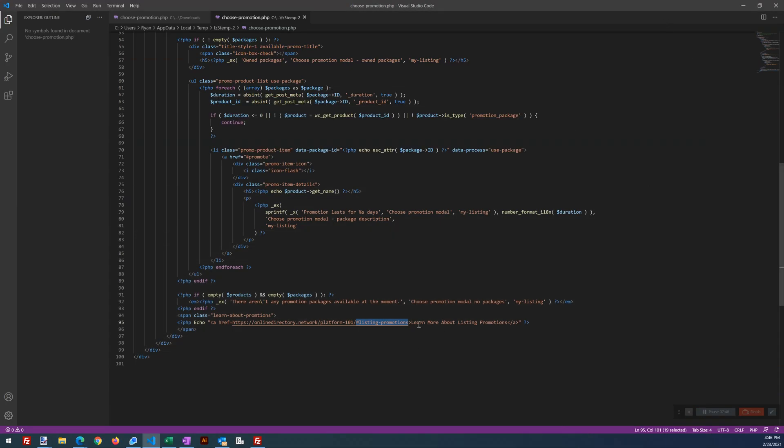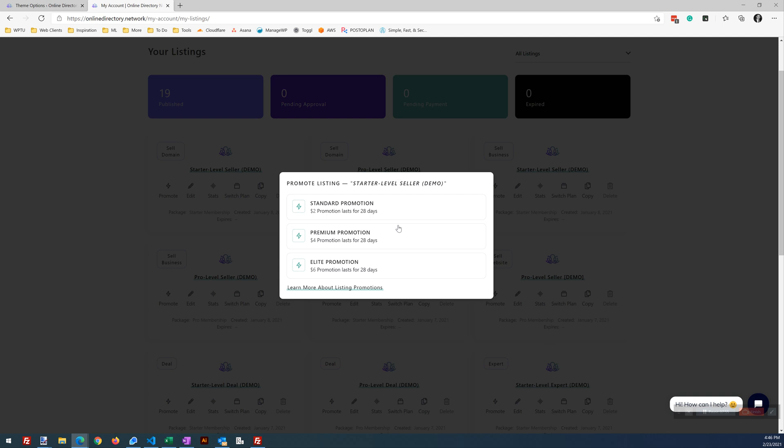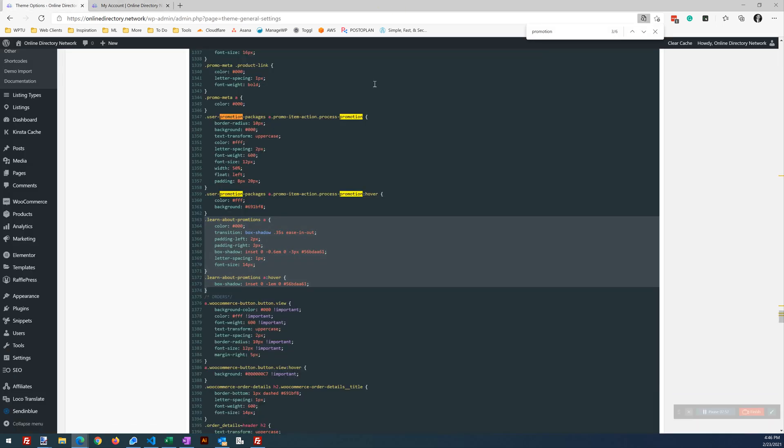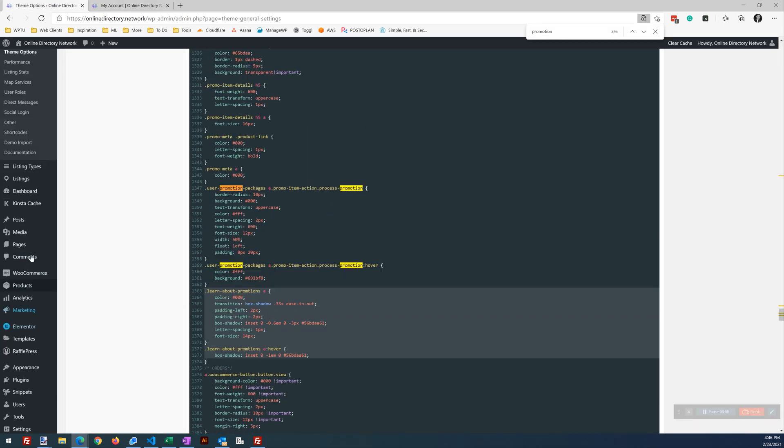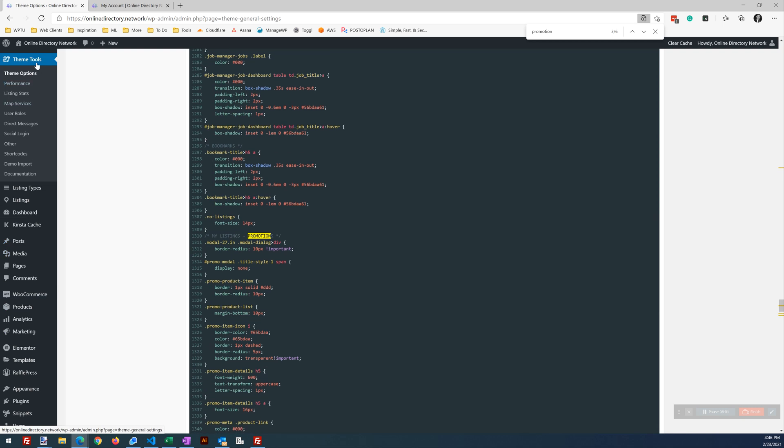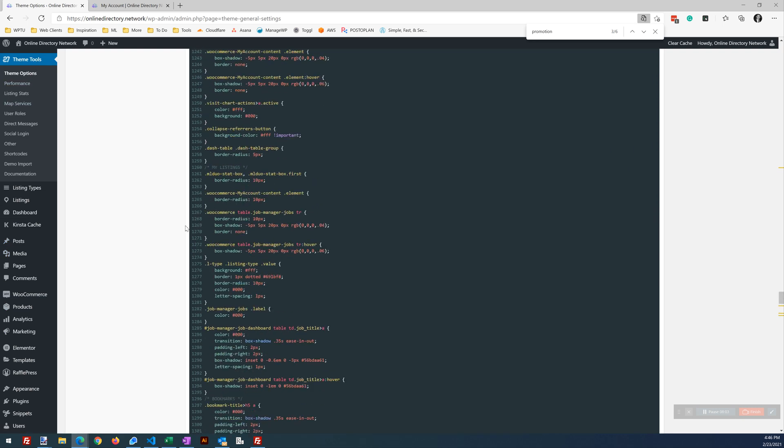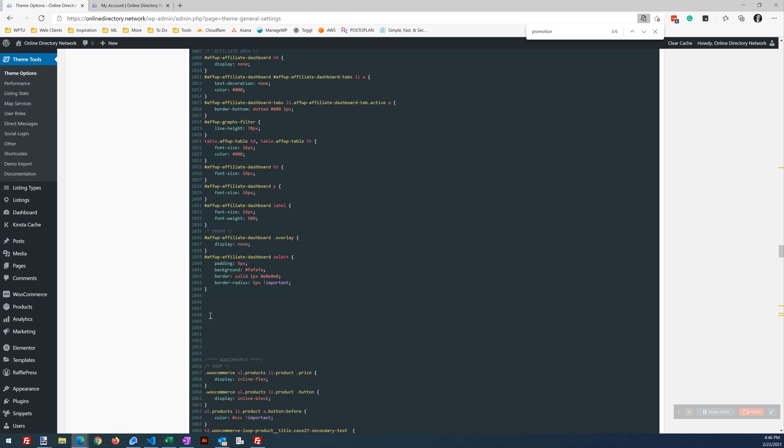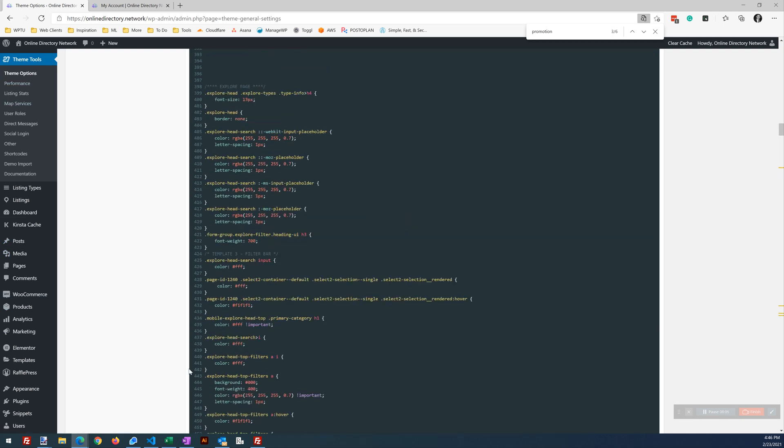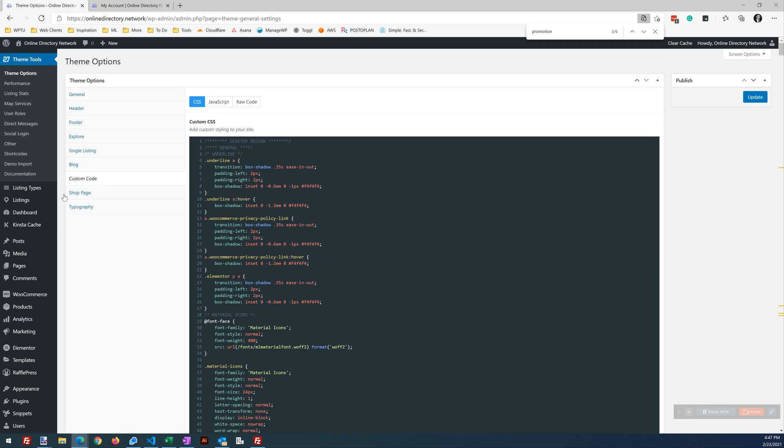Now we need to style it. Again, our CSS class is learn about promotions. Let's minimize this. We're going to go into our CSS area. You can drop that right here in theme tools, theme options, and then custom code and then CSS. So theme tools, theme options, custom code, CSS.